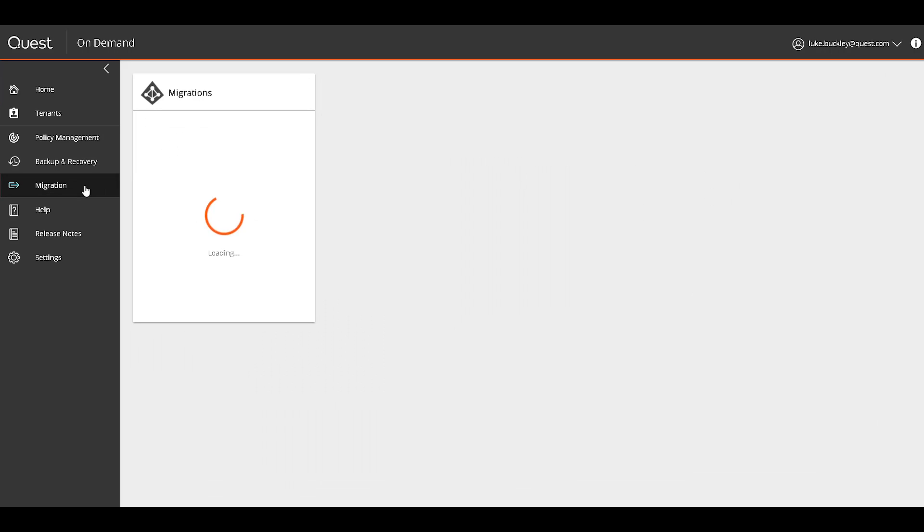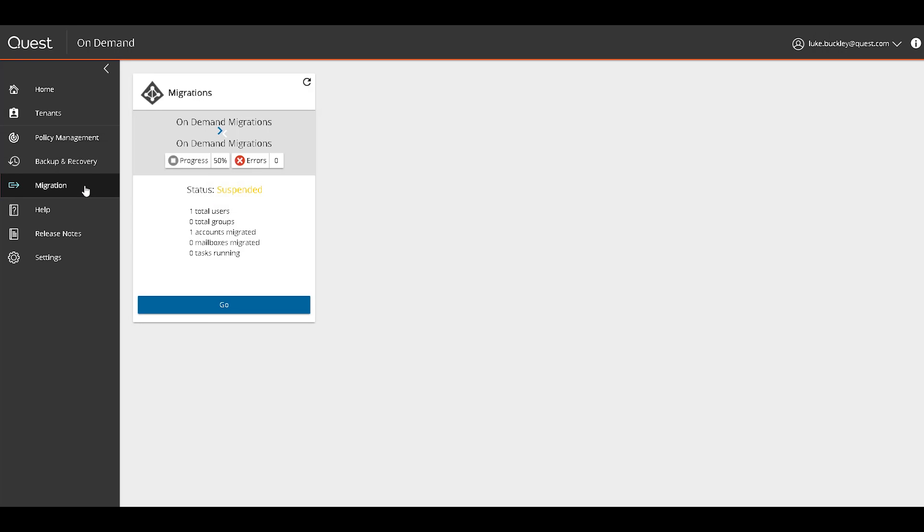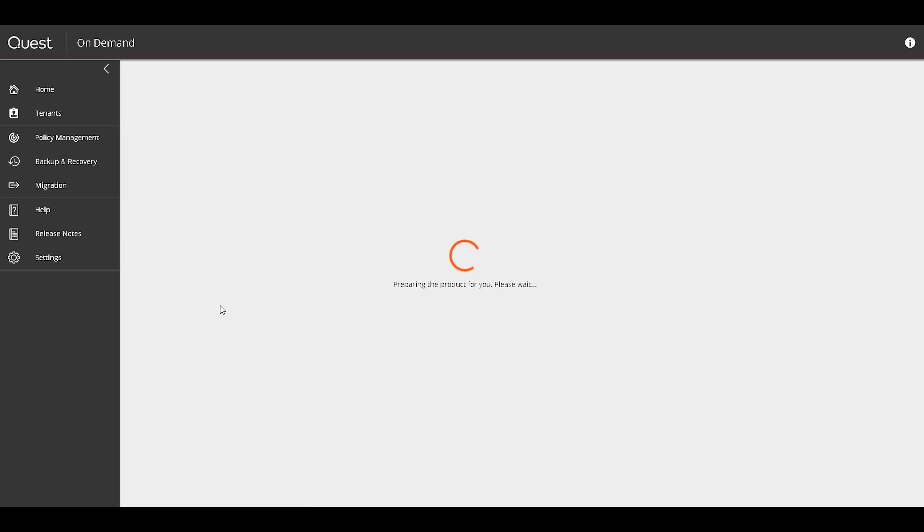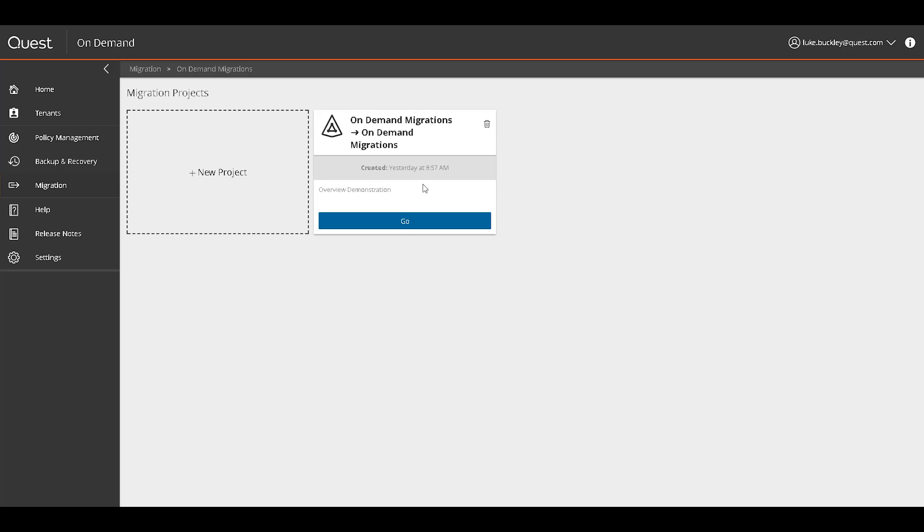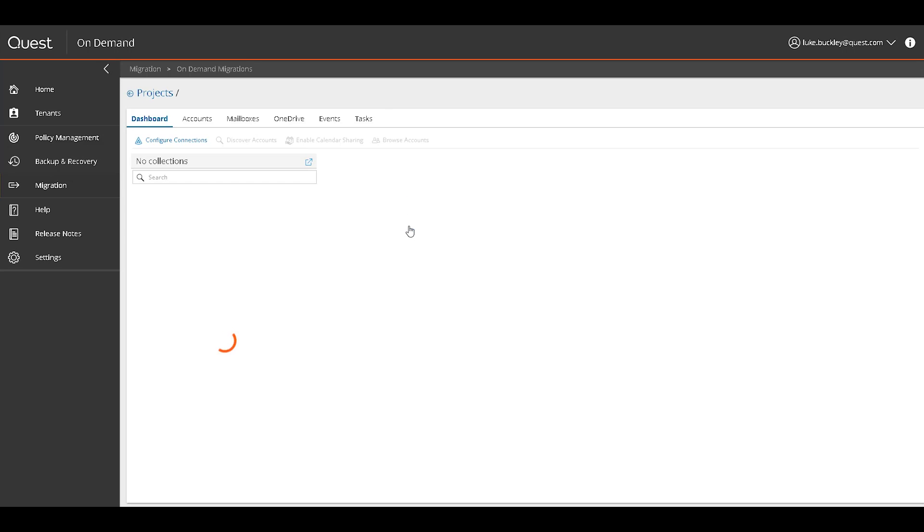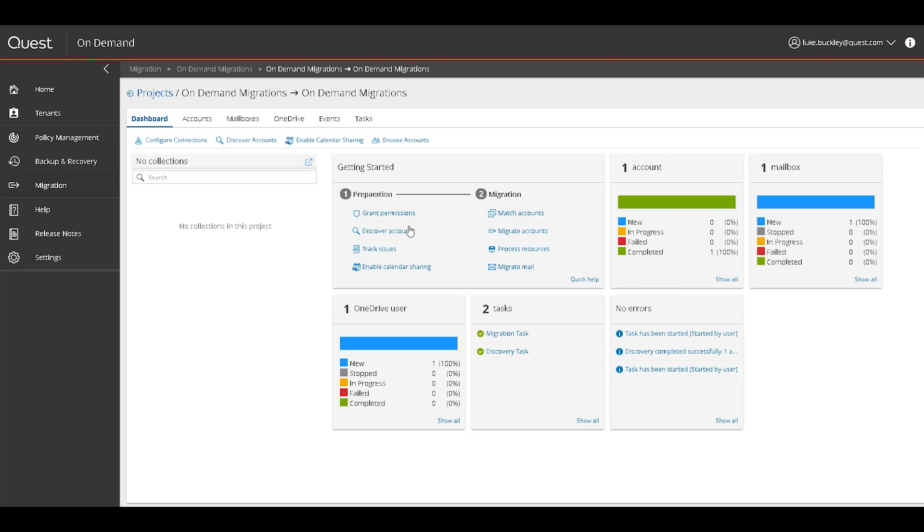A source and target tenant must be added to the On Demand solution prior to this and consent granted. When you first access it, you'll be prompted to create a project in a screen where you specify source and target domains and credentials. Then you're presented with an intuitive, robust, and easy-to-use interface to manage all of your tenant migration needs.